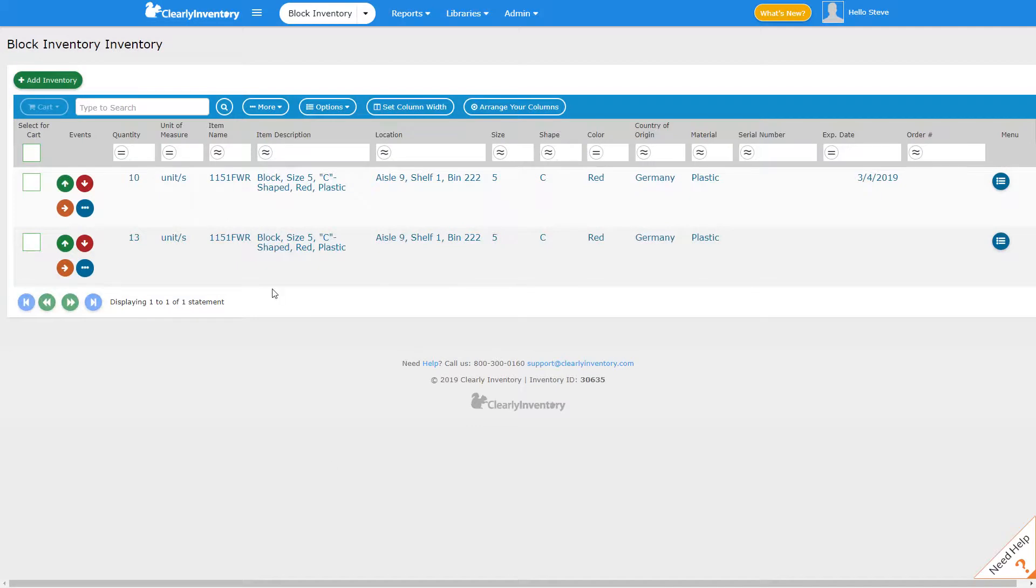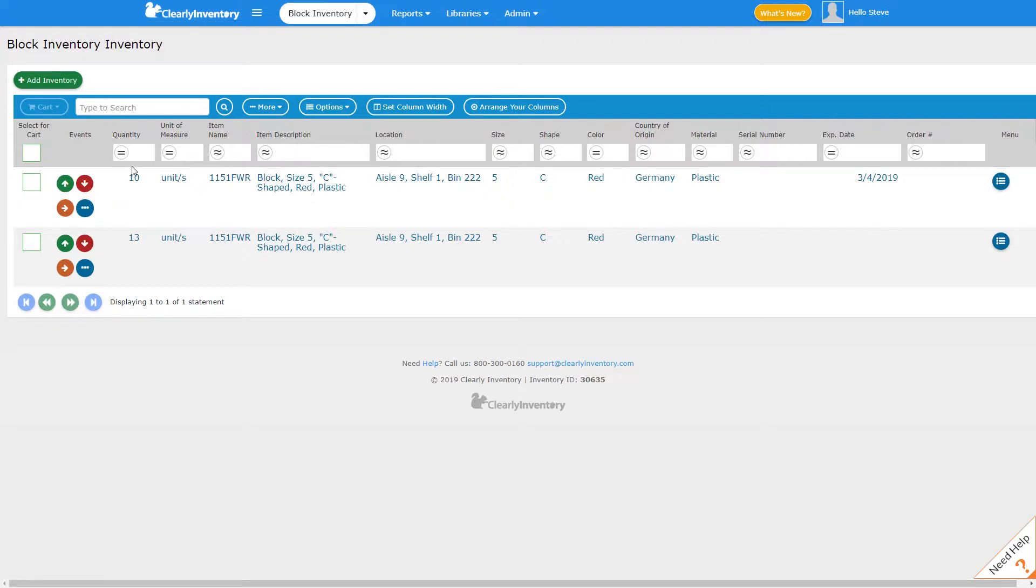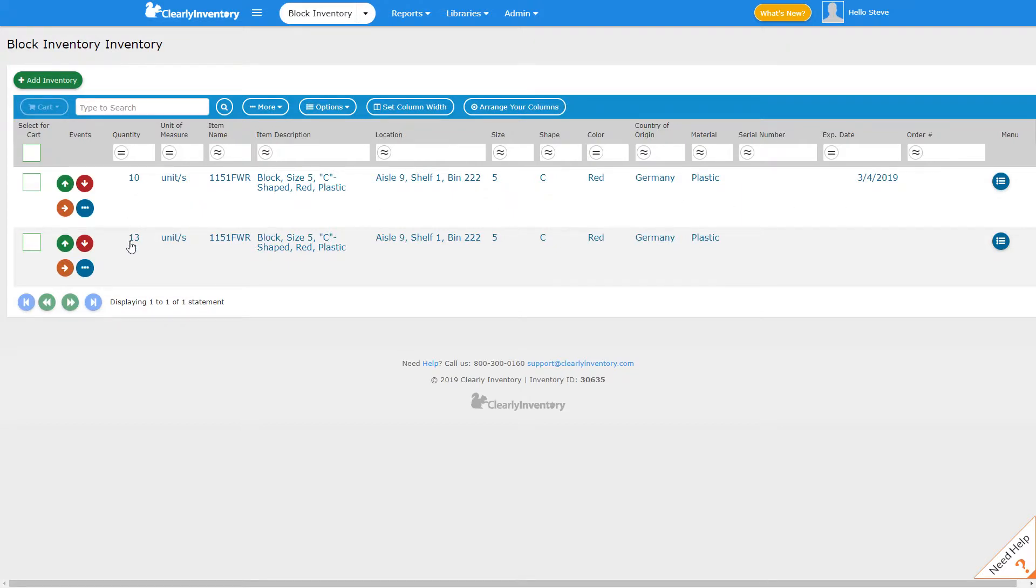And now notice what happens. We have 10 units of this block that expire on March 4th. The 13 remaining units have not had an expiration date applied to them. And so you could see we started originally with 23 units that all had the same exact states. But now these 10 are distinguished as different from the other 13 by virtue of an expiration date.